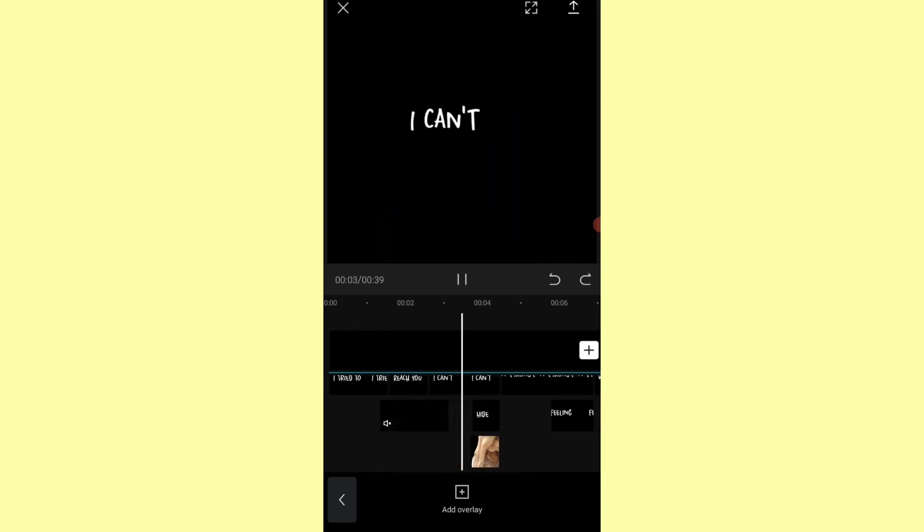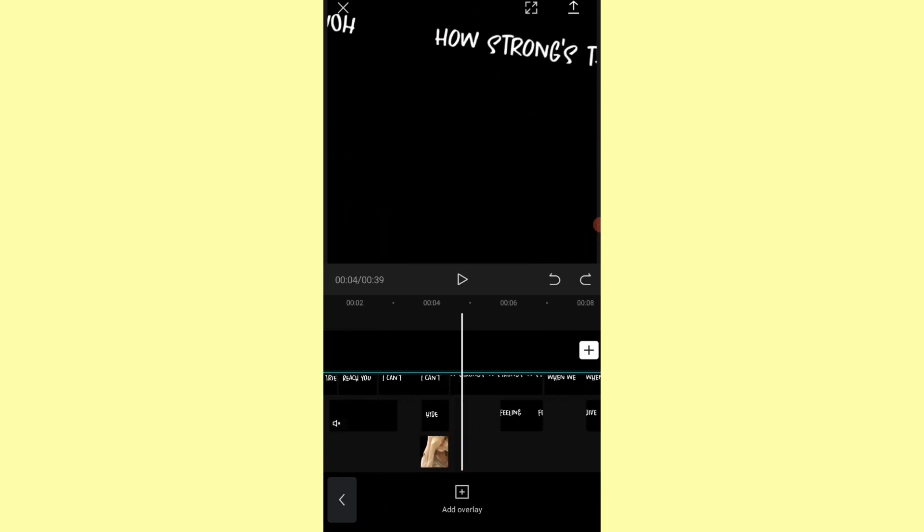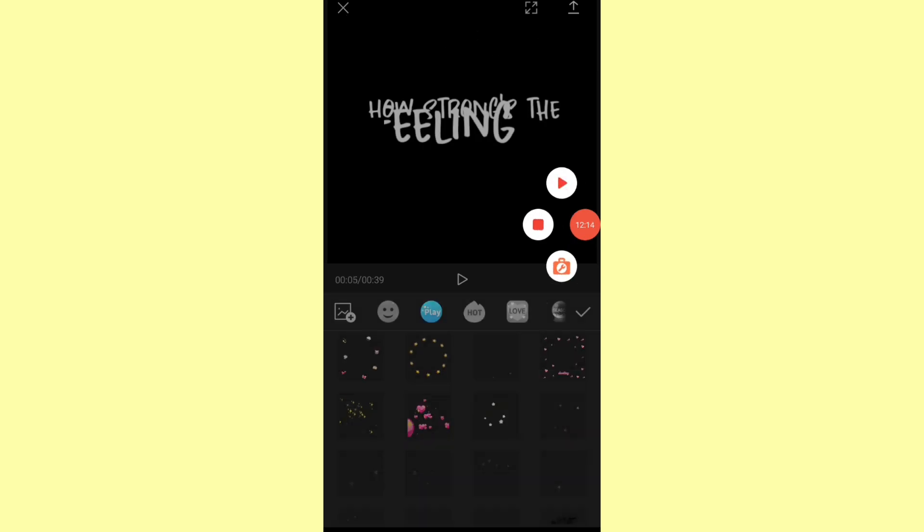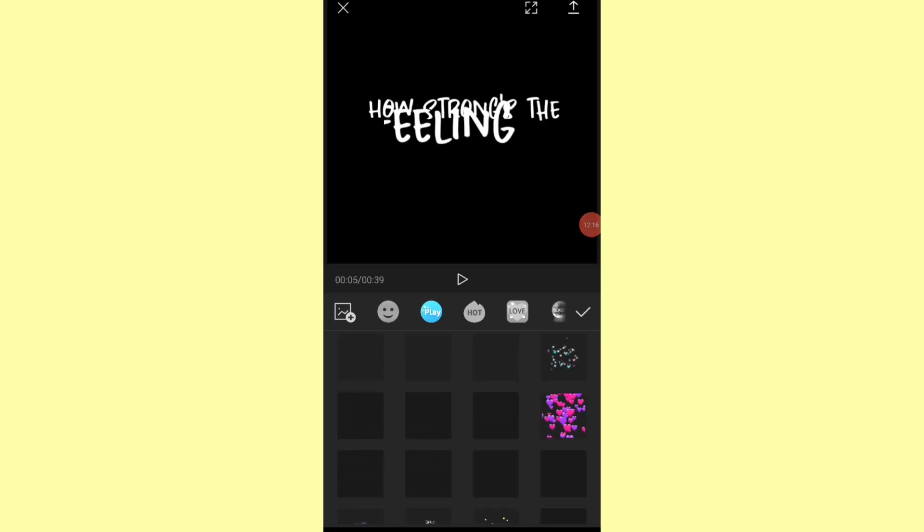You can also use effects or stickers from the app.